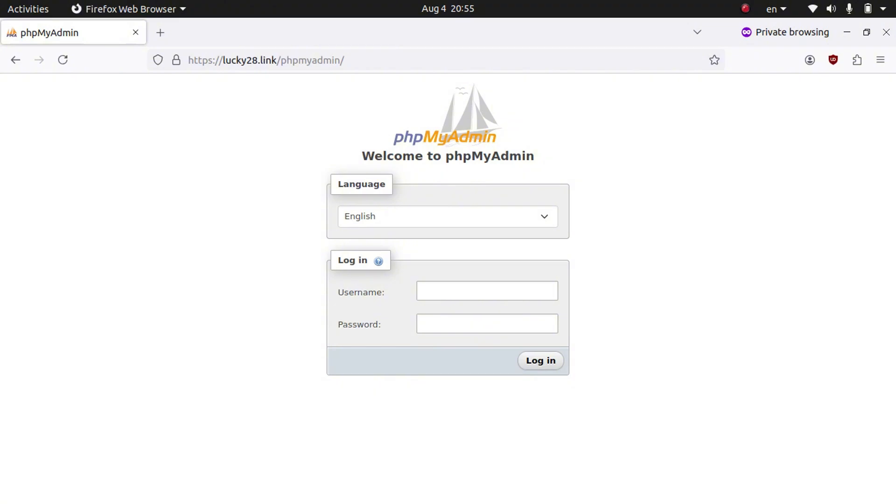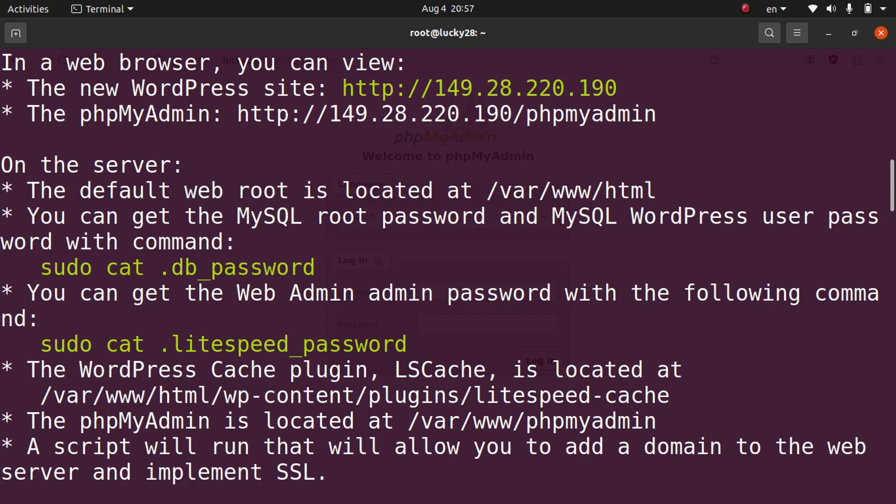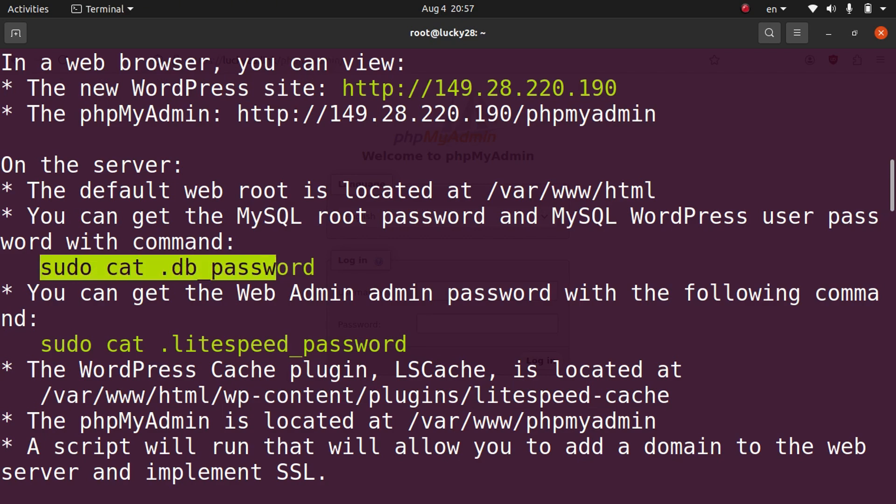If we type in our domain and then slash PHPMyAdmin, we'll have access to PHPMyAdmin. However, we do need the username and password. Let me go ahead and show you how to get that. Go back to your terminal, and if you scroll all the way up, it will show you instructions on how to get various different passwords. For example, this command right here, I can go ahead and just type it.